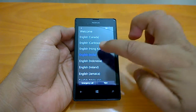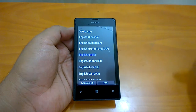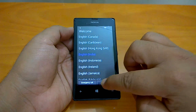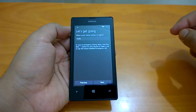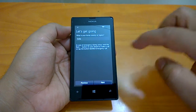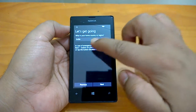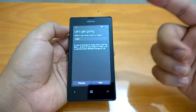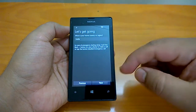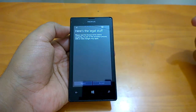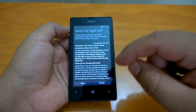Here you can choose a language — I will choose English (India) and tap on Next. It then asks for your home country or region; you can select whatever applies. I'll select India.